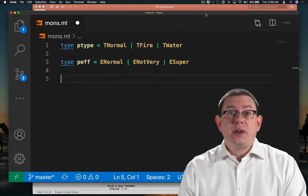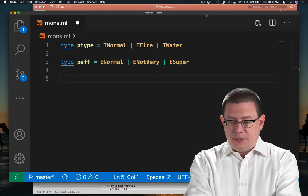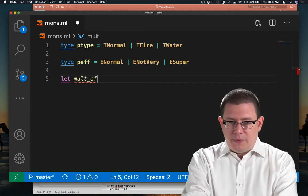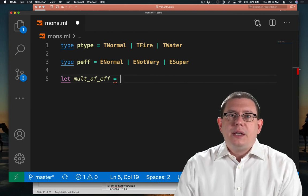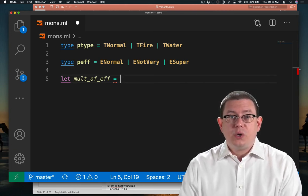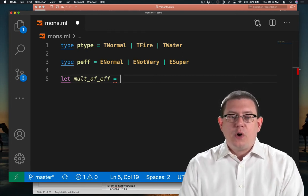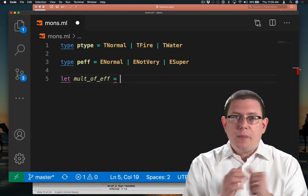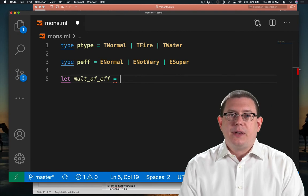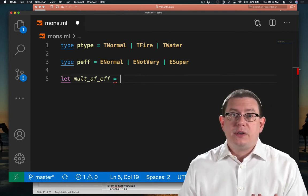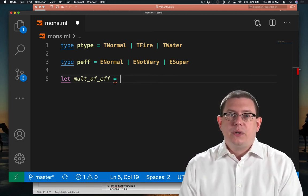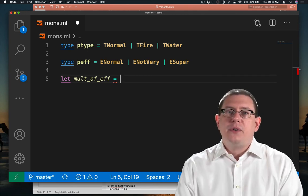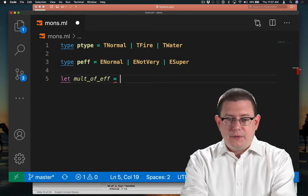Next, let's write a function that gives us the damage multiplier based on effectiveness. Let multiplier of effectiveness be. Let me pause here. It's idiomatic in OCaml to name functions that transform one thing into another in this form. Here I wrote multiplier of effectiveness, because I want to produce the multiplier out of a given effectiveness level. You might also have functions, for example, string of int, which gives you a string representation of an integer. So usually in OCaml, we write of rather than to. We don't write effectiveness to multiplier.